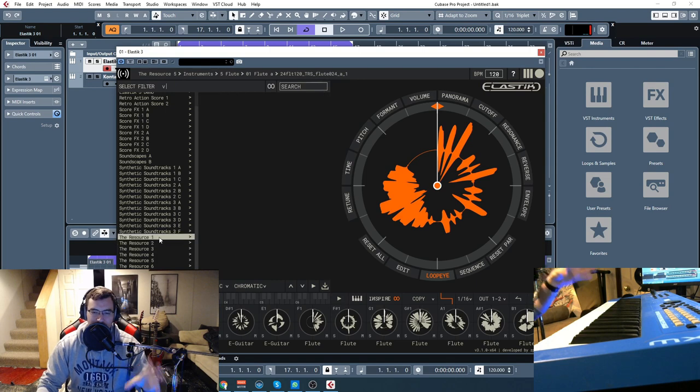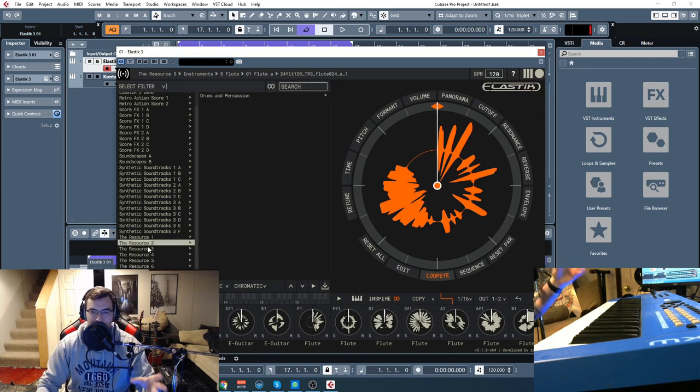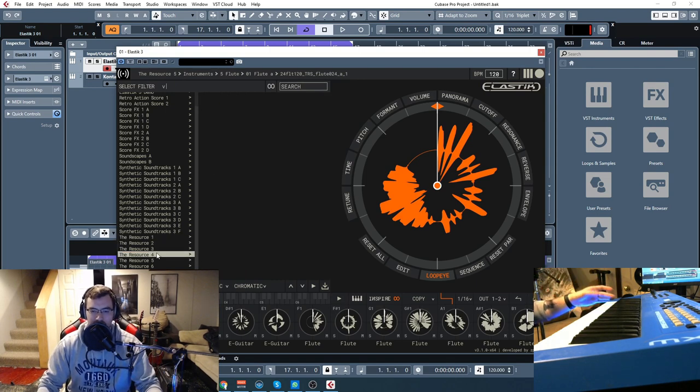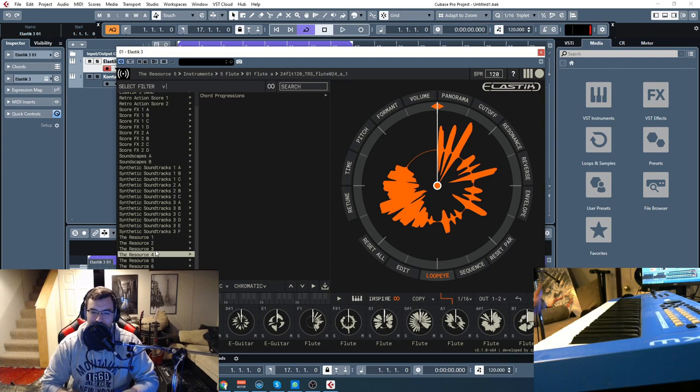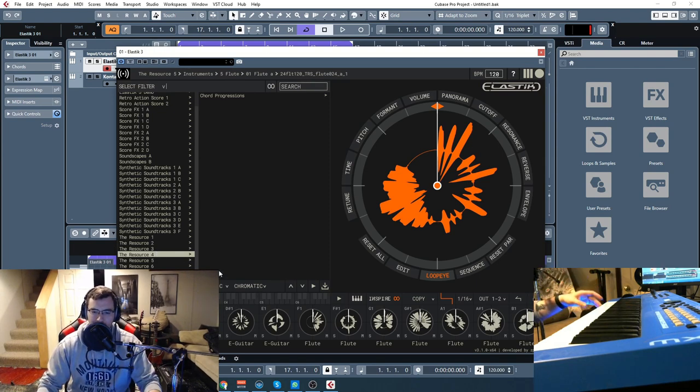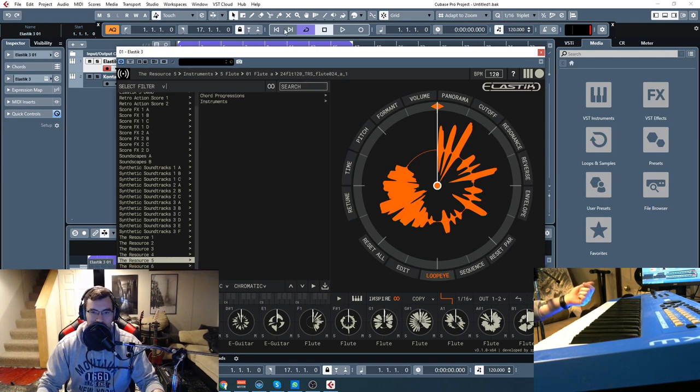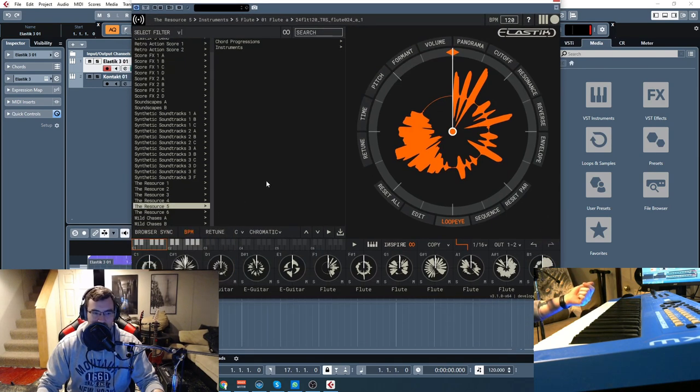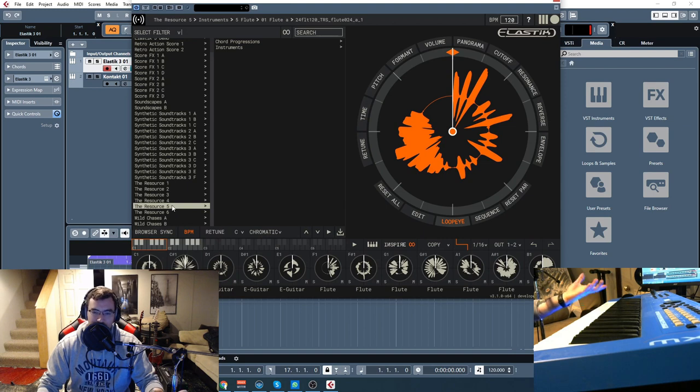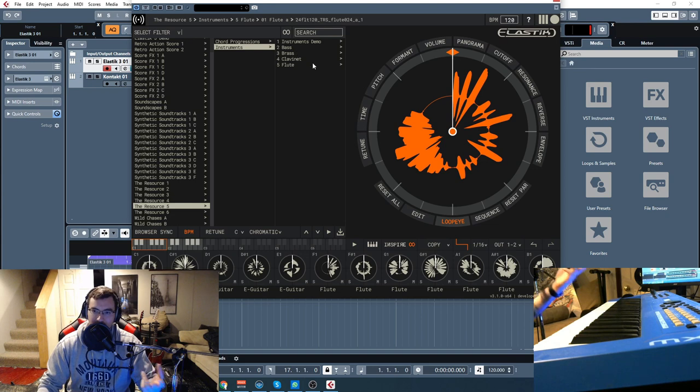The first two or three are just drums and percussion, so you get a really nice variety of grooves and different time signatures. It's all synced to your tempo of your DAW, and then within The Resource five and six, just the different volumes of this library, we have the chord progressions and the instruments.